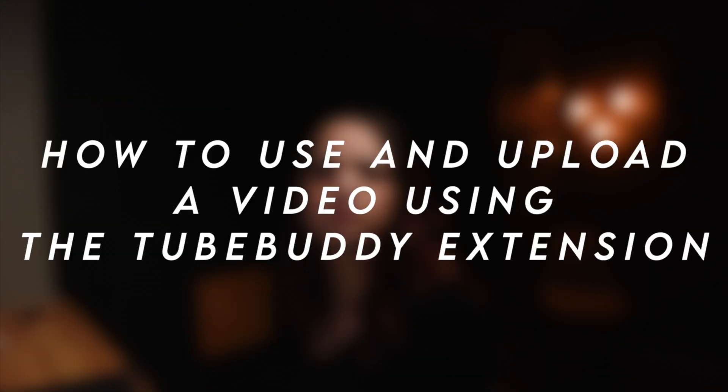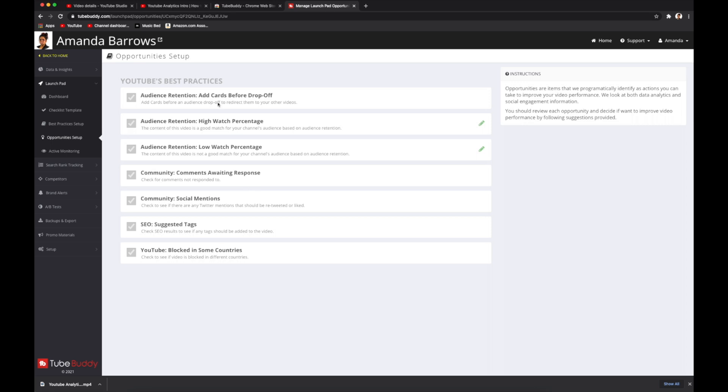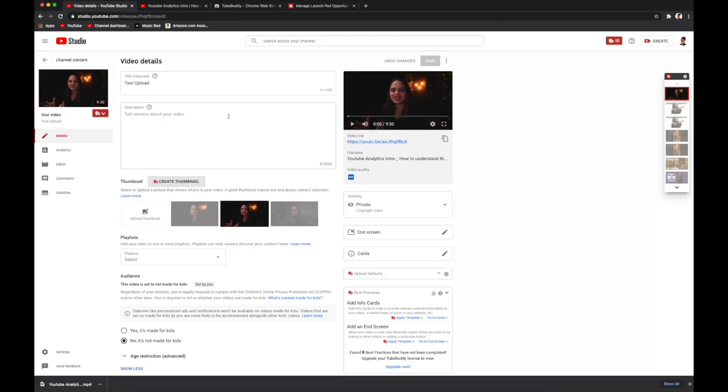That's all the free resources available under the basic TubeBuddy subscription. To access the rest, you would have to upgrade to a paid tier. Now that I've gone over the TubeBuddy website, I'm going to go over how to upload and optimize a video using the TubeBuddy extension — going step by step through the upload process. I've uploaded a test video here.